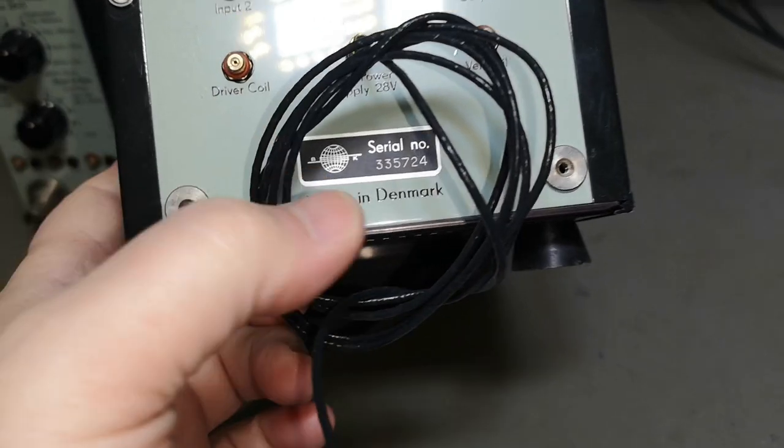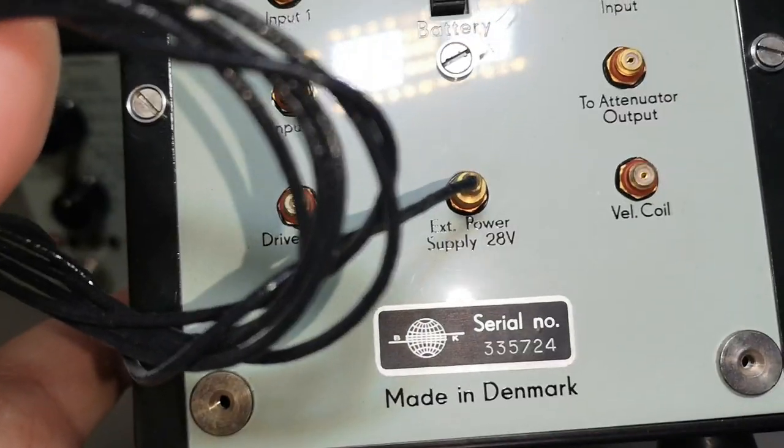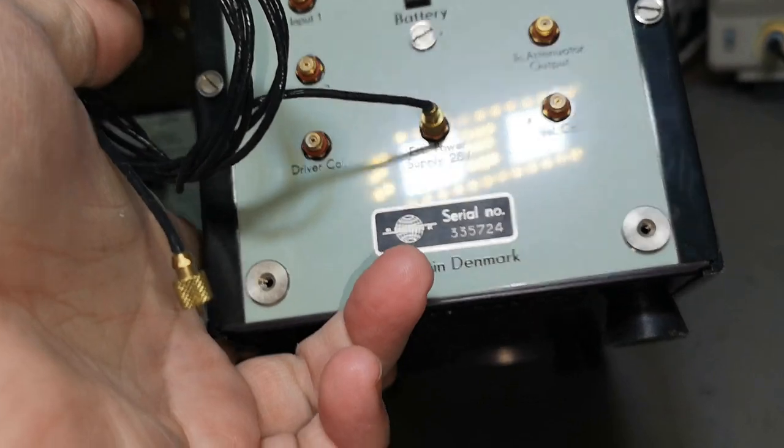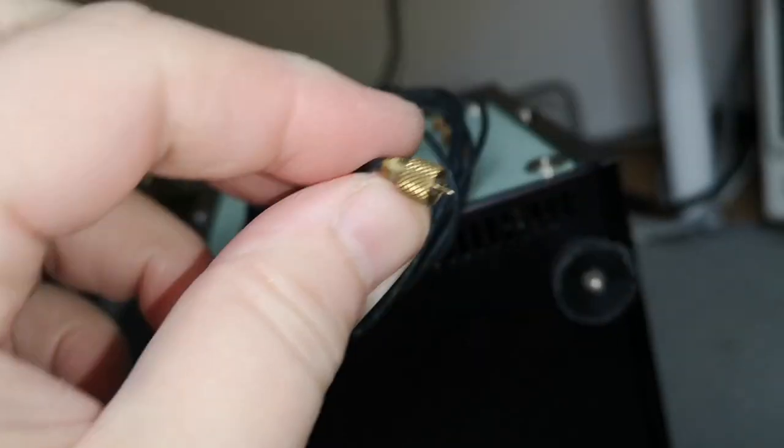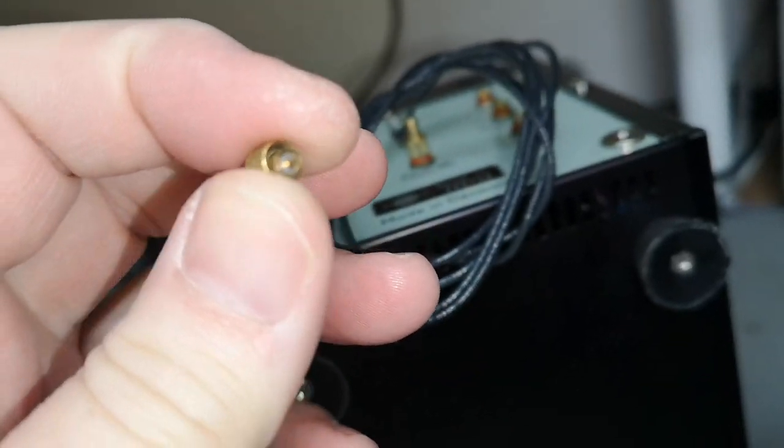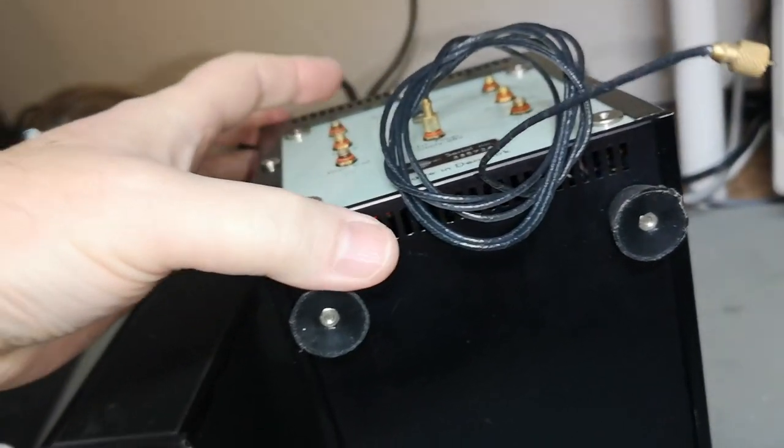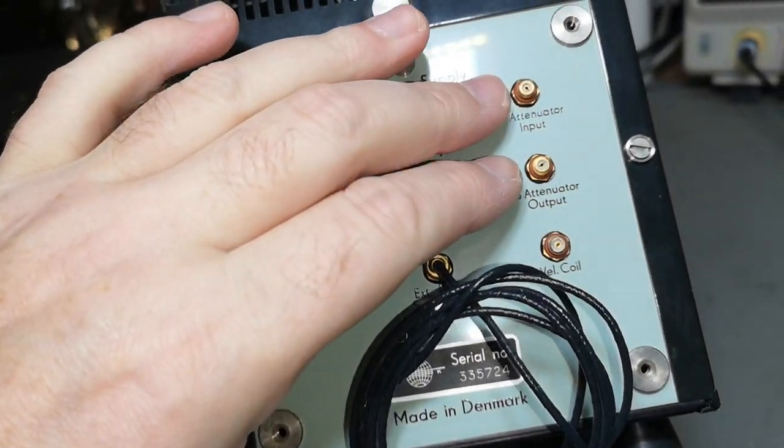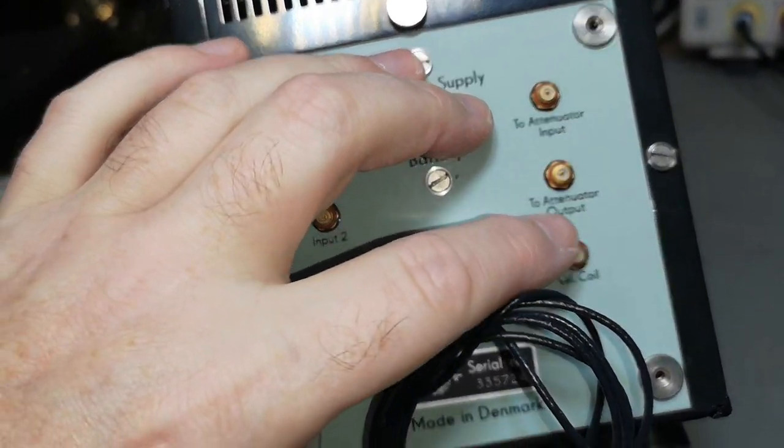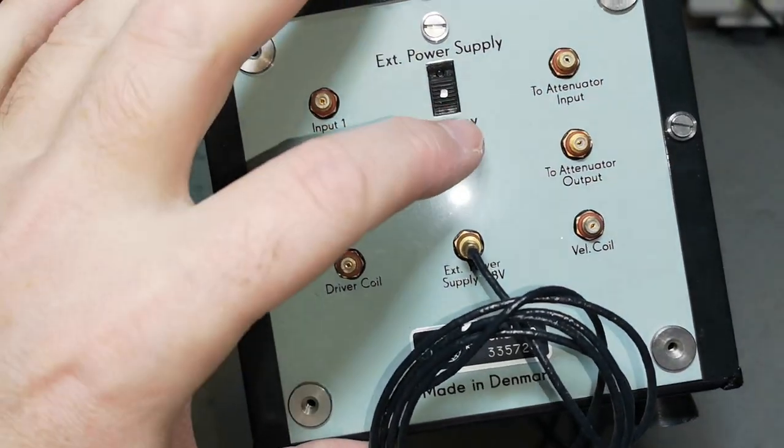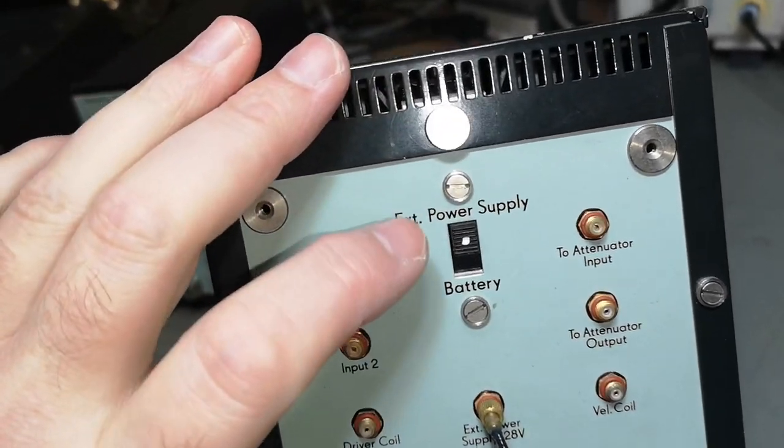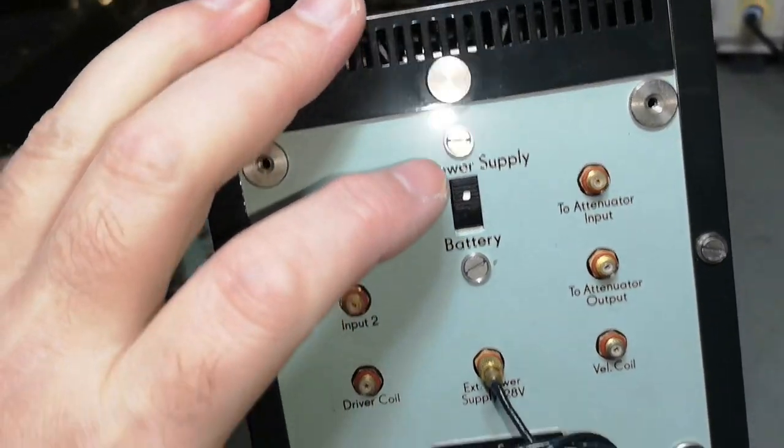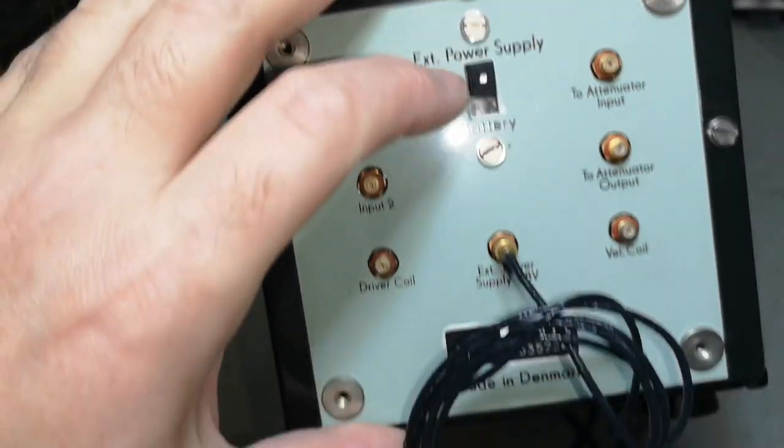So let's look at the back with that beauty here. So external power supply, 28 volts in a really tiny, tiny little connector like that. And it is super tiny.